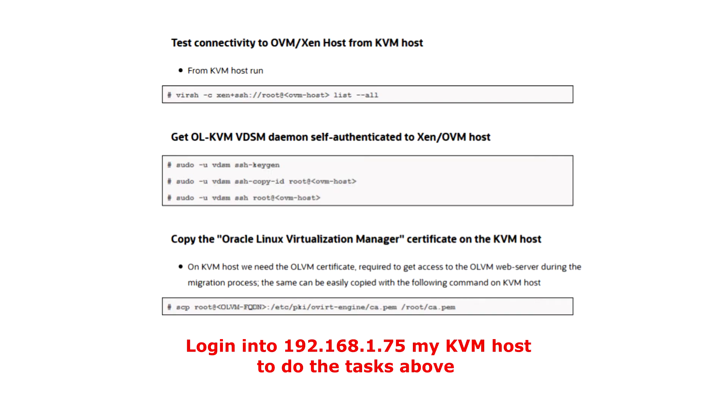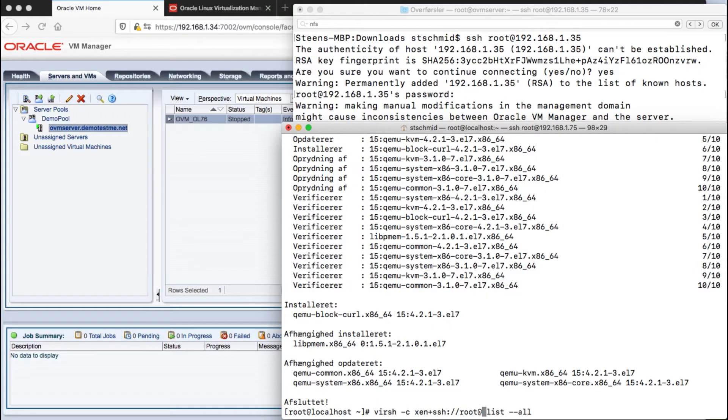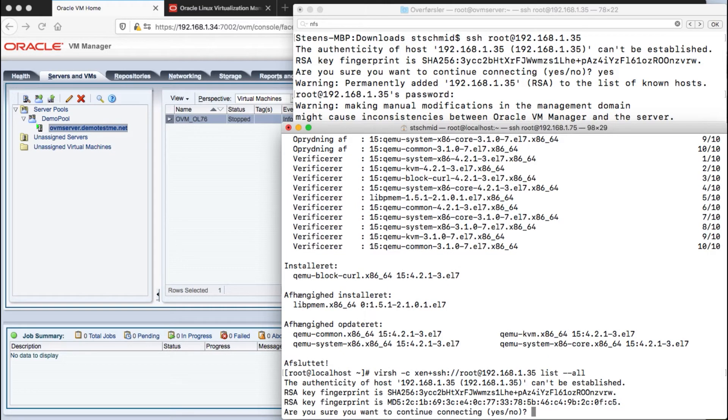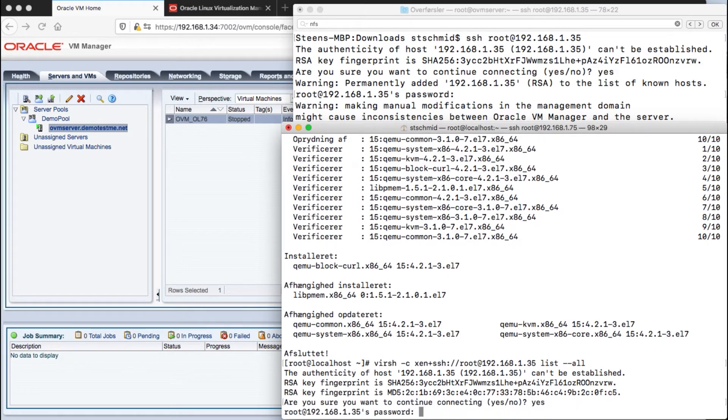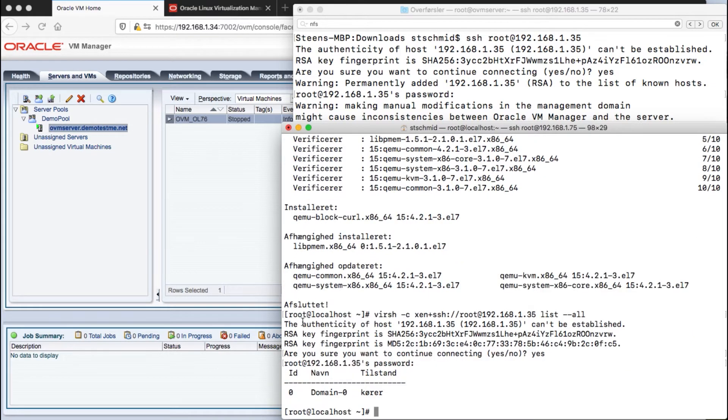First we need to run on the KVM server is to verify that we can get a list of the VMs running there. We will log in and we say yes and then password and then we should hopefully get a list, and here you will see that domain 0 is running.